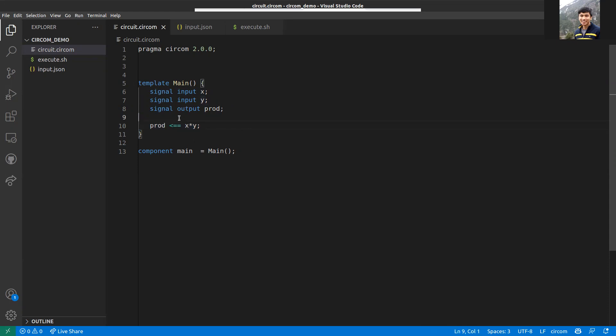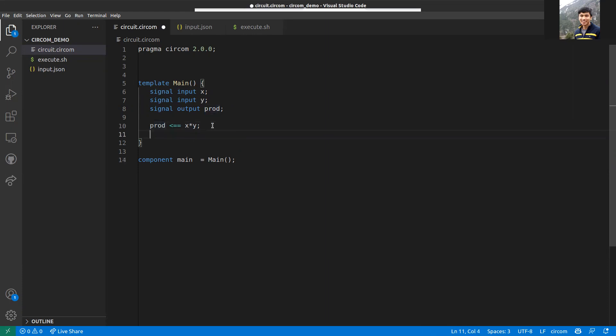This part is the constraint. What this line means is that you are assigning the value of the product x times y into prod, and simultaneously you are also checking that prod is equal to x into y. Basically, this can be broken down into two parts.